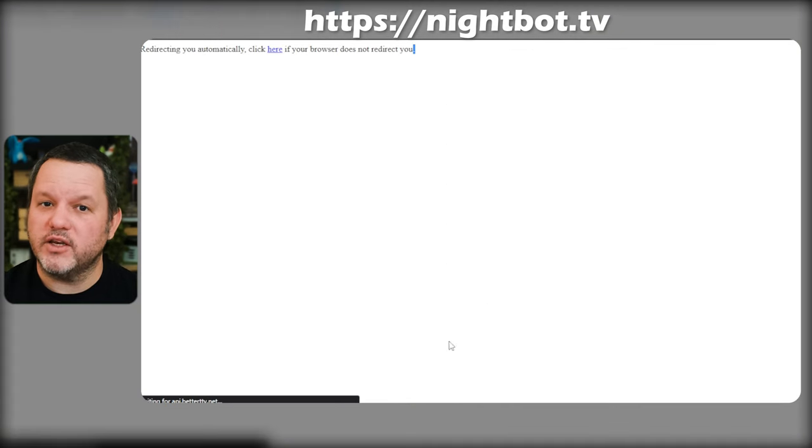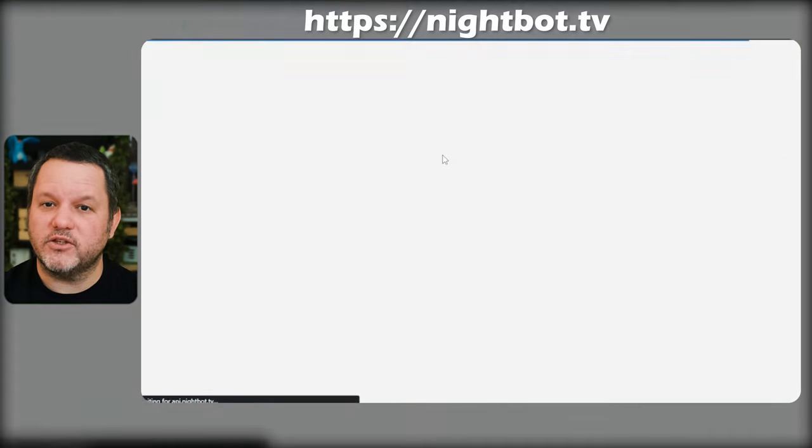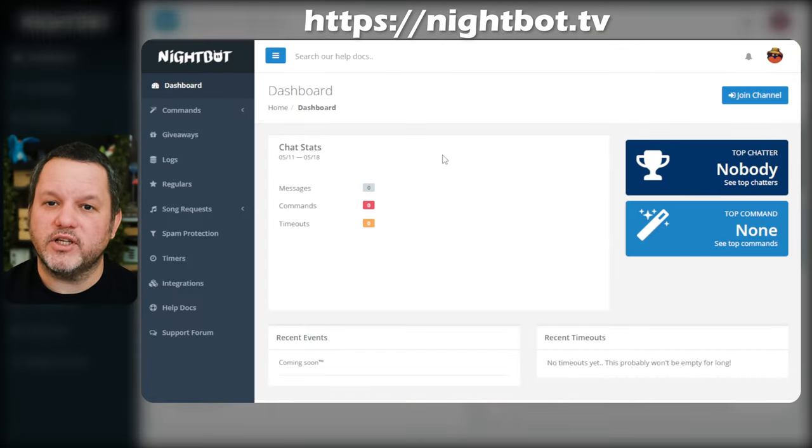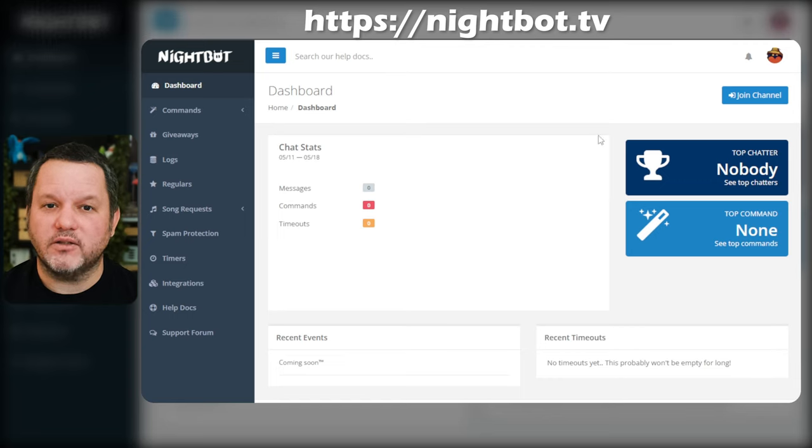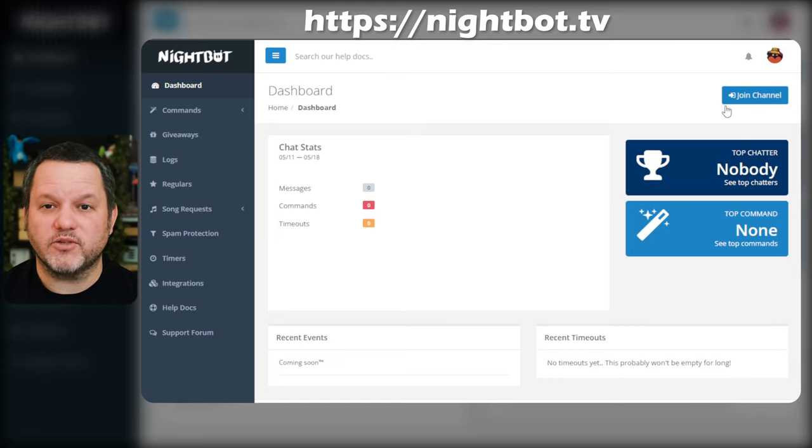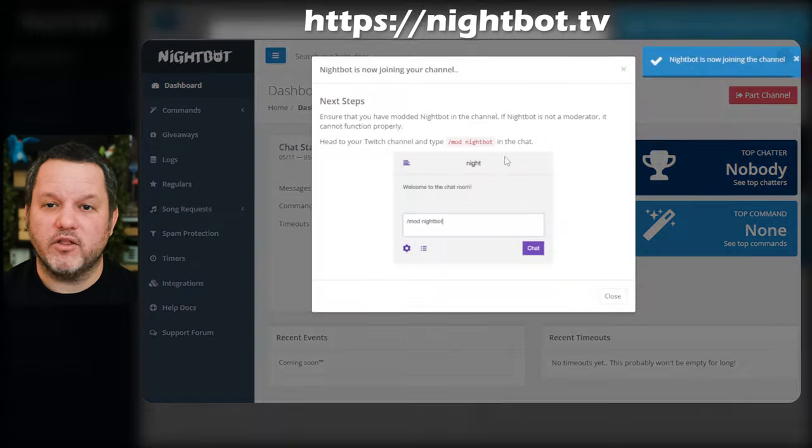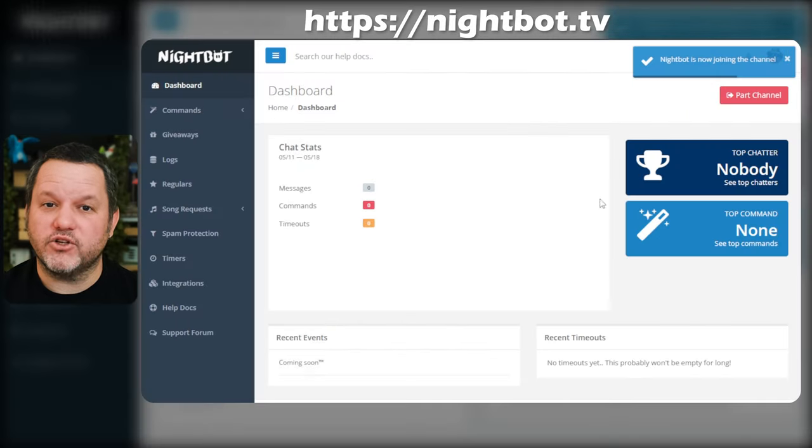Once you're logged in, you should be directed to your Nightbot dashboard. The next thing you'll need to do is get the bot to join your channel. In the top right corner of your Nightbot dashboard, click Join Channel and follow the prompts.